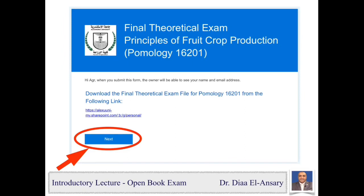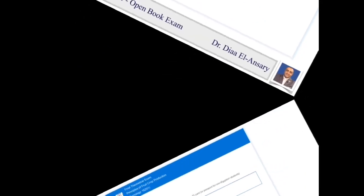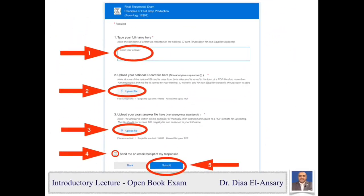When you are ready to upload your answer file and national ID file, enter the test link again from the Microsoft Teams course platform. This time, click on the next icon shown by the red arrow. The upload page will appear, asking you to complete 5 simple steps illustrated by the red arrows. Any field marked with a red star is mandatory and must be completed in order to finish uploading your files. There are instructions provided for each step.